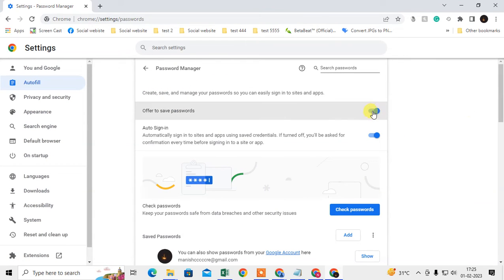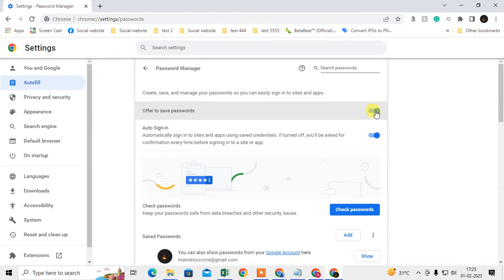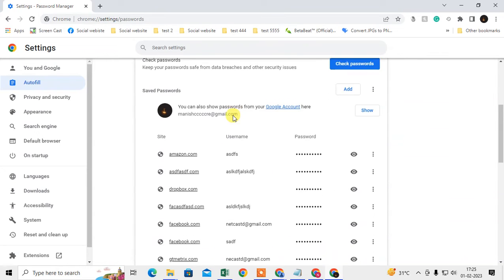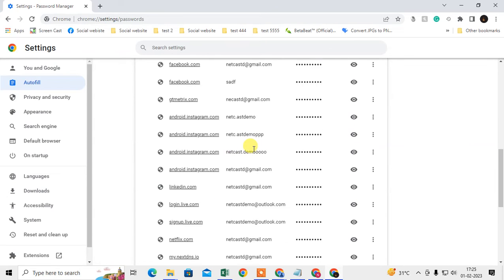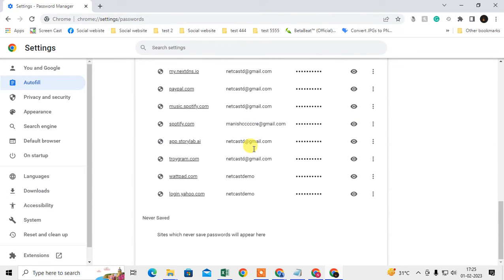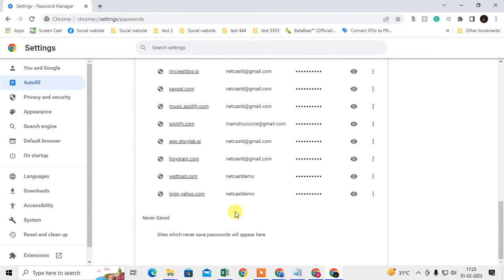You can see this is by default enabled. If you have enabled it, then your password will be saved automatically, but you need to give permission to Chrome browser. But sometimes you click the never save password. So just scroll down and here you can see all your saved passwords. If you come down to the very bottom, you can see the never save password section.